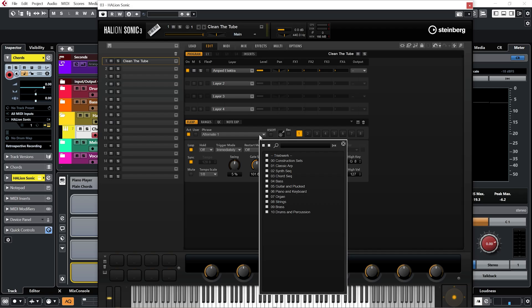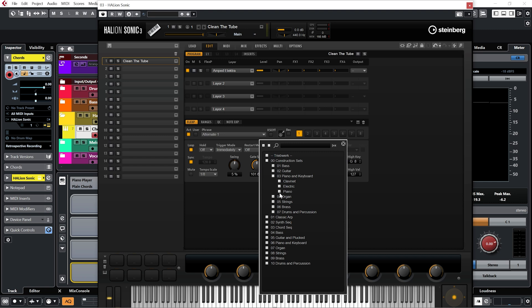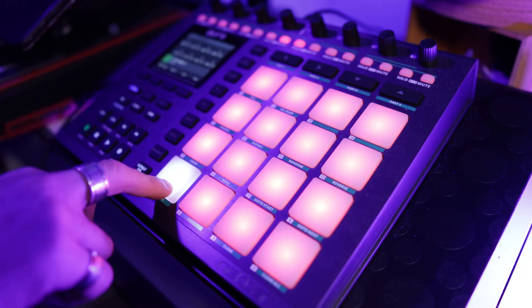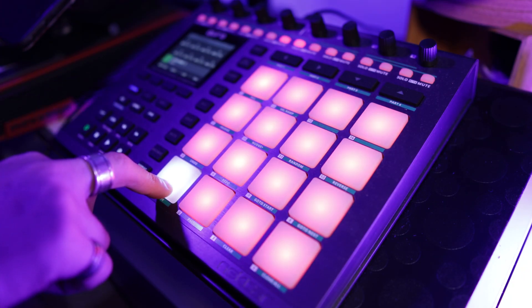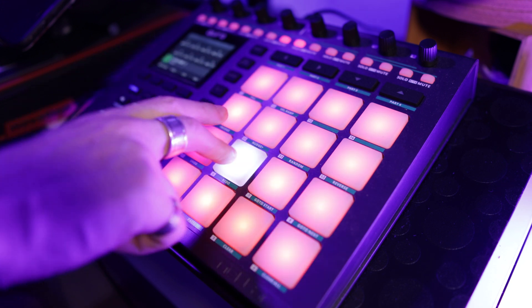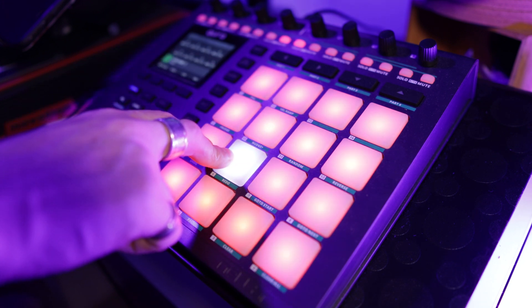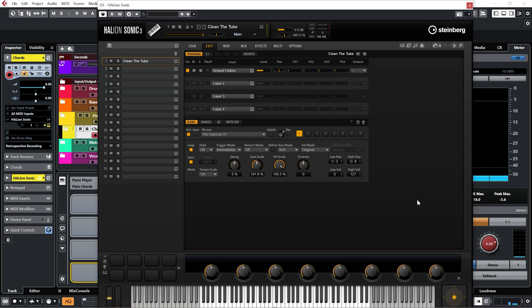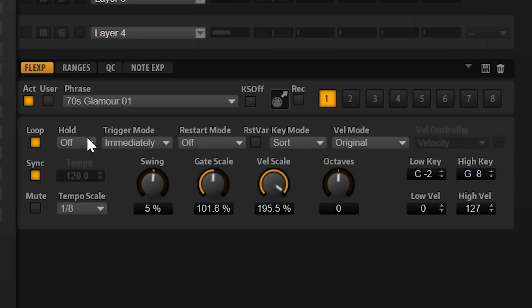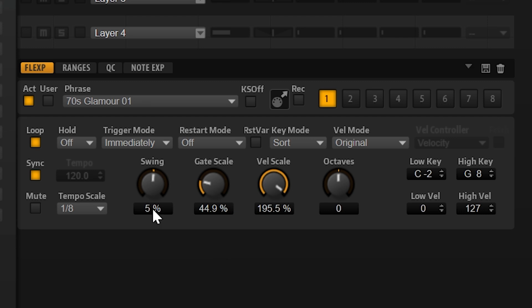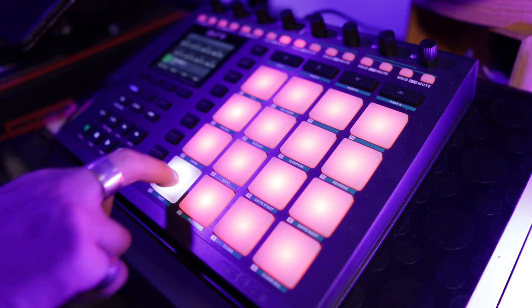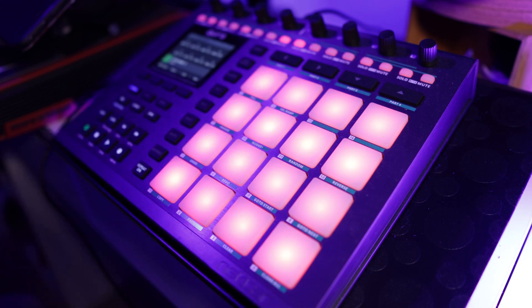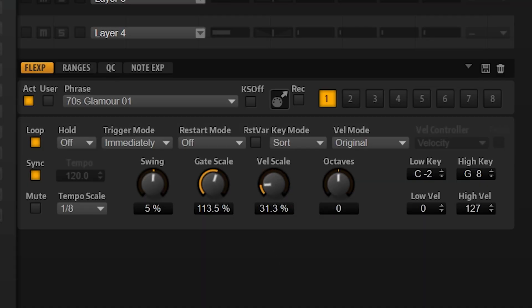Because if we go through the different arpeggiators in here, we can see again we have hundreds if not thousands. Let me load one up. You can hear we have the same kind of MIDI phrases that we had in the chord pads, only this time we have all the controls of an arpeggiator to go along with them. So if I pull down the gate scale, you will hear that phrase being played a lot more staccato. And velocity scale obviously will be a lot more quiet.